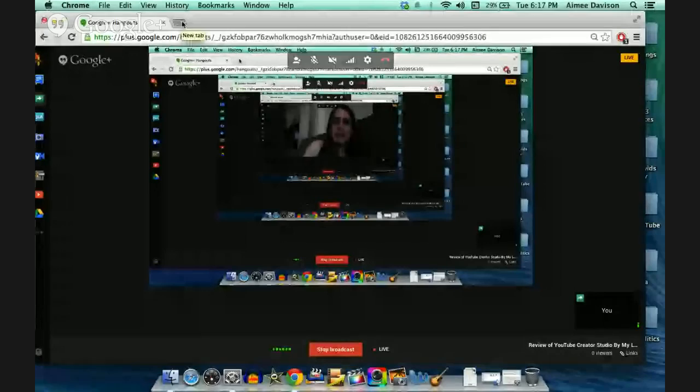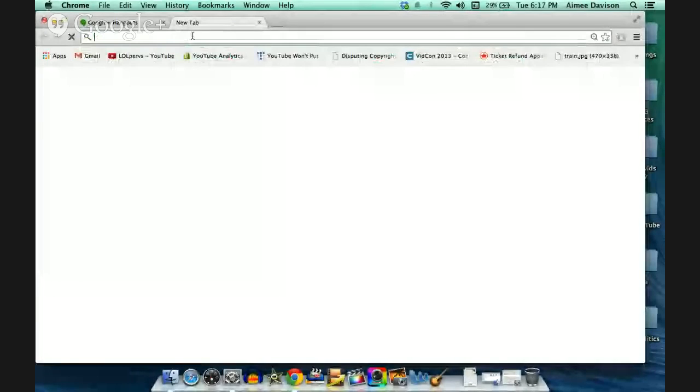So we're going to start with a little screen share and I'm going to show you why I find this new Creator Studio awkward. Please tell me what you think. We're going to have a little YouTube-ception for a second.